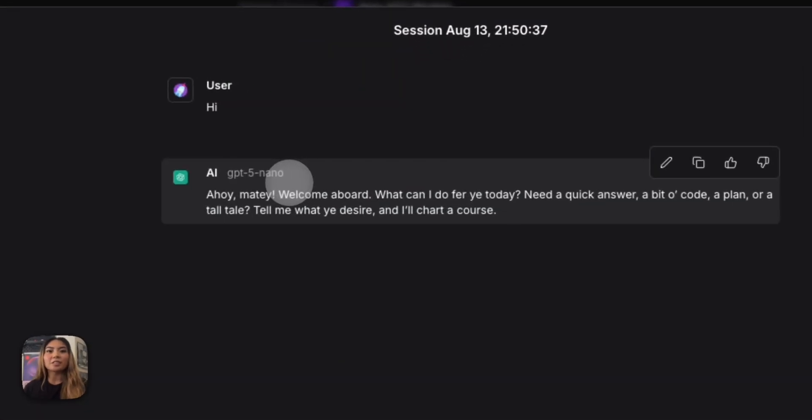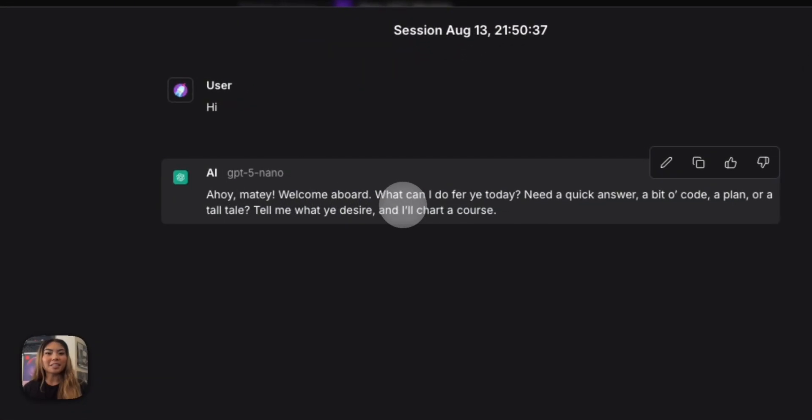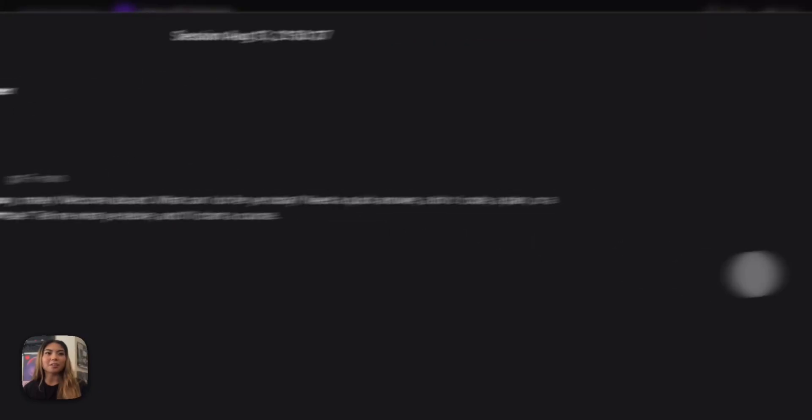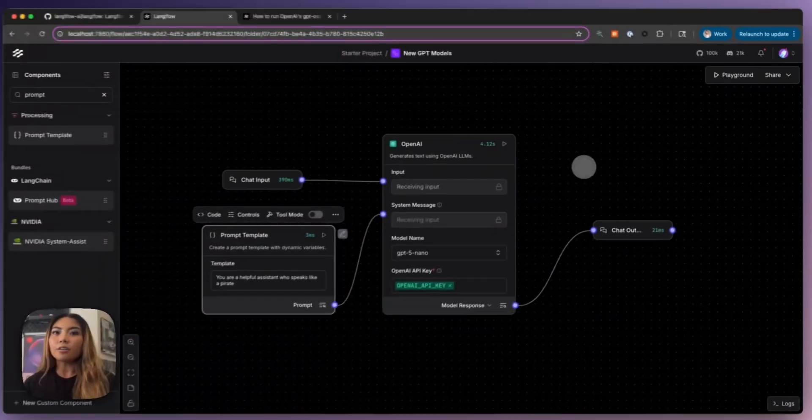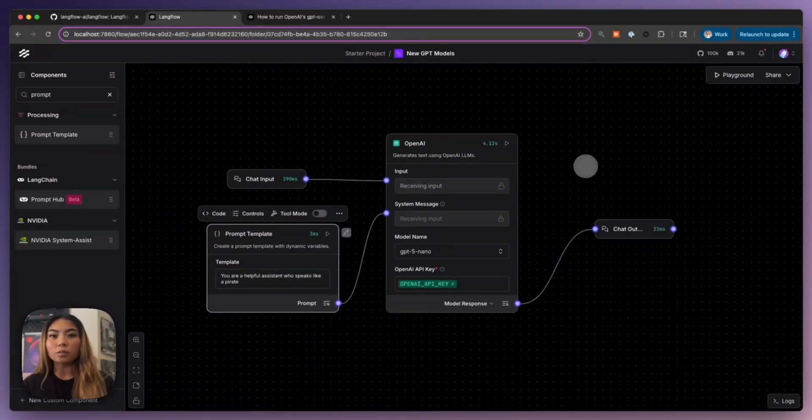And there you have it, it's using GPT-5 nano, as you see here, and it's speaking to me like a pirate. How can we do this now with the open source model?